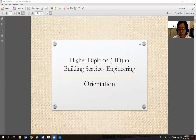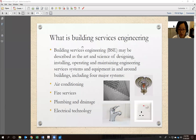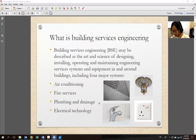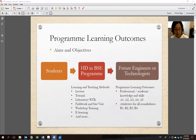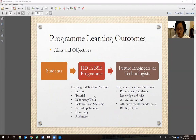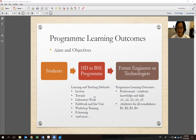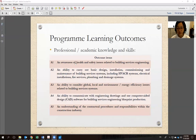I'll also cover policies that may affect your progression to the next year. I'll skip the slides about what Building Services Engineering is — those are introductory topics you'll learn very soon anyway. Program learning outcomes: we are now using outcome-based learning, so you study subjects, each with their own learning outcomes, and after attaining all the credits and finishing all subjects, you can graduate.